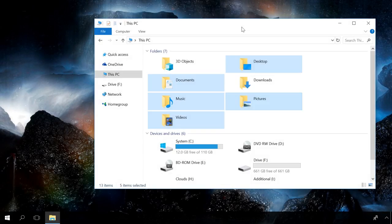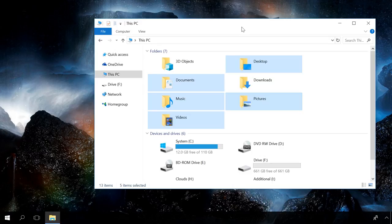This function prevents modifying personal folders such as documents, pictures, music, videos and desktop. As a rule, any program installed on your computer can modify files in these folders. If you enable this function, only the programs recognized as friendly will be able to make any changes.